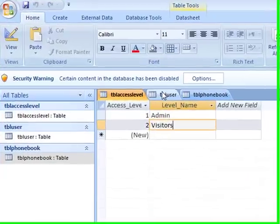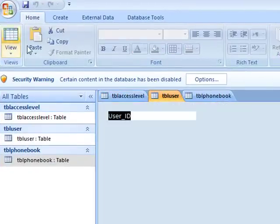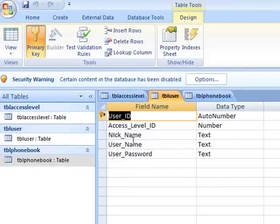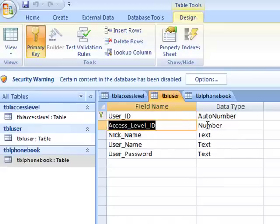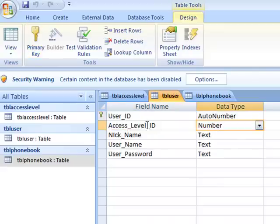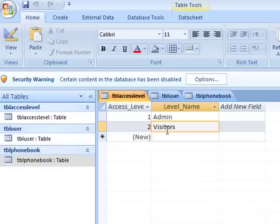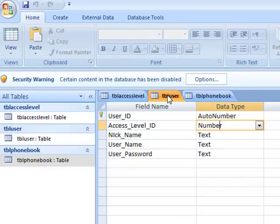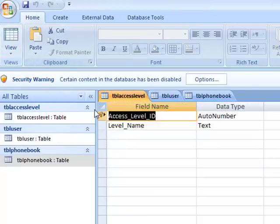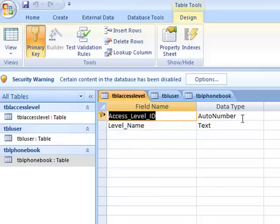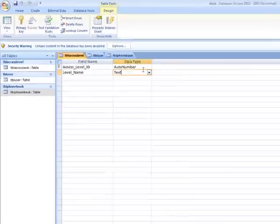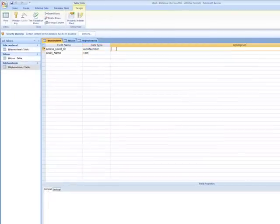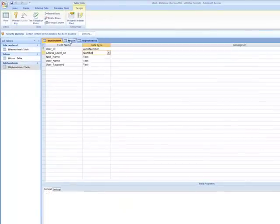Then I have table user, which has user ID as an auto number. We're going to provide them an access level ID, so whoever makes a new account will choose their access level as visitor.